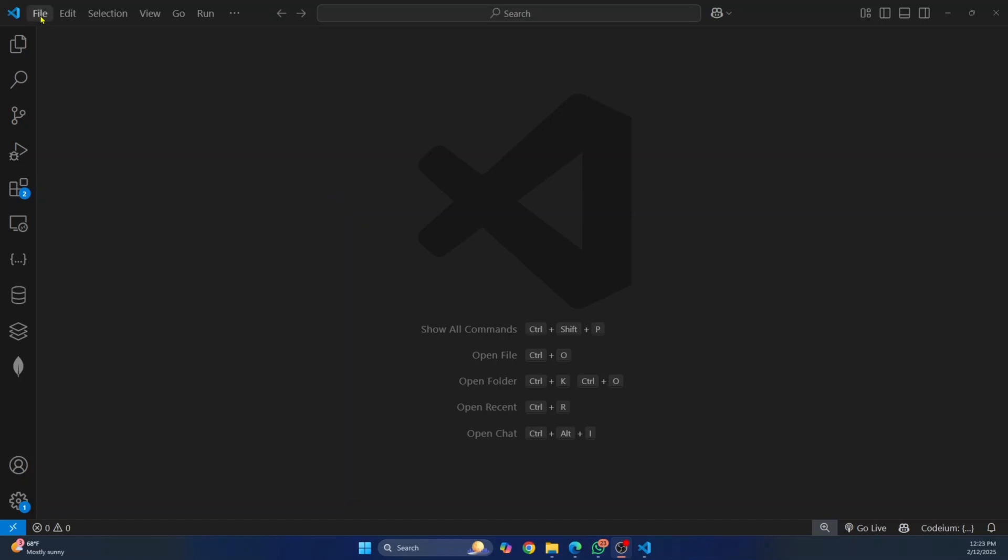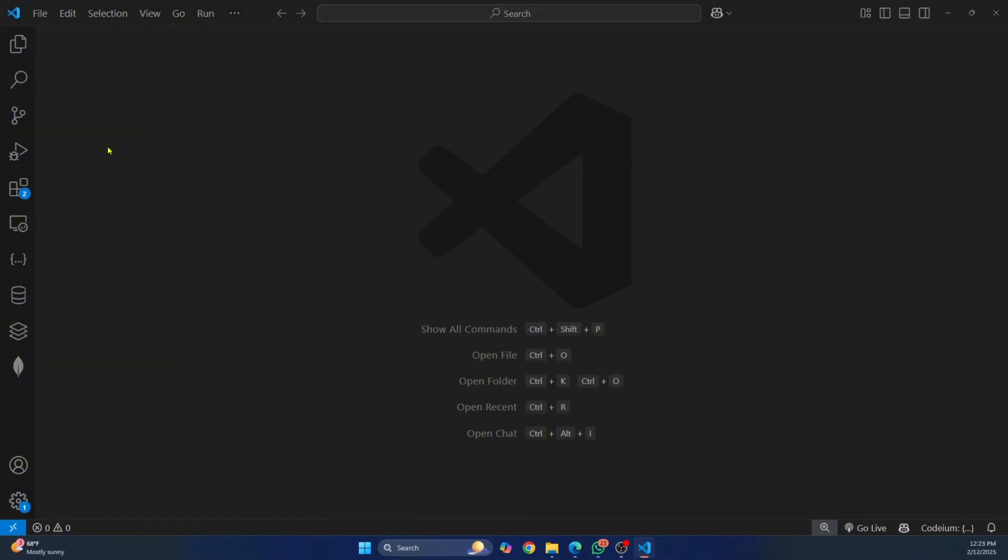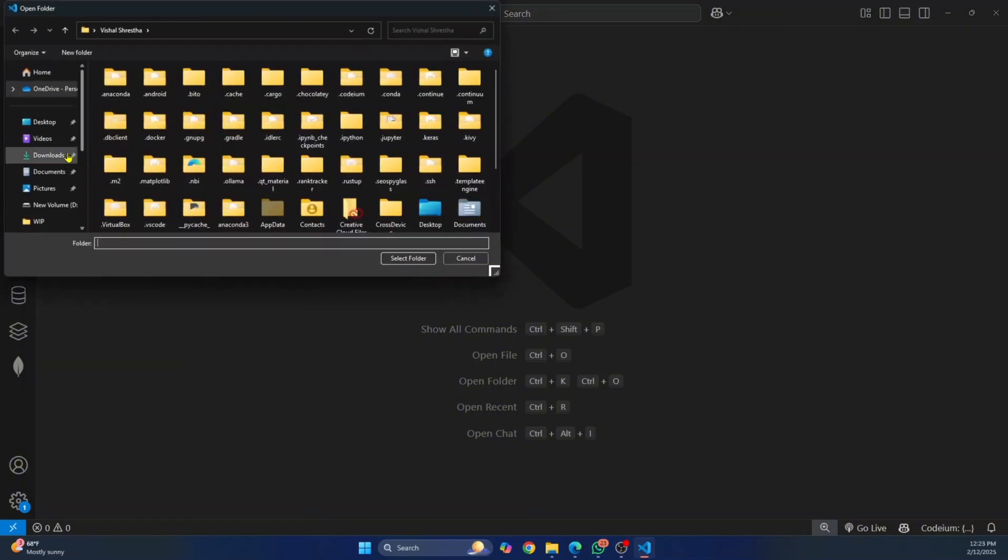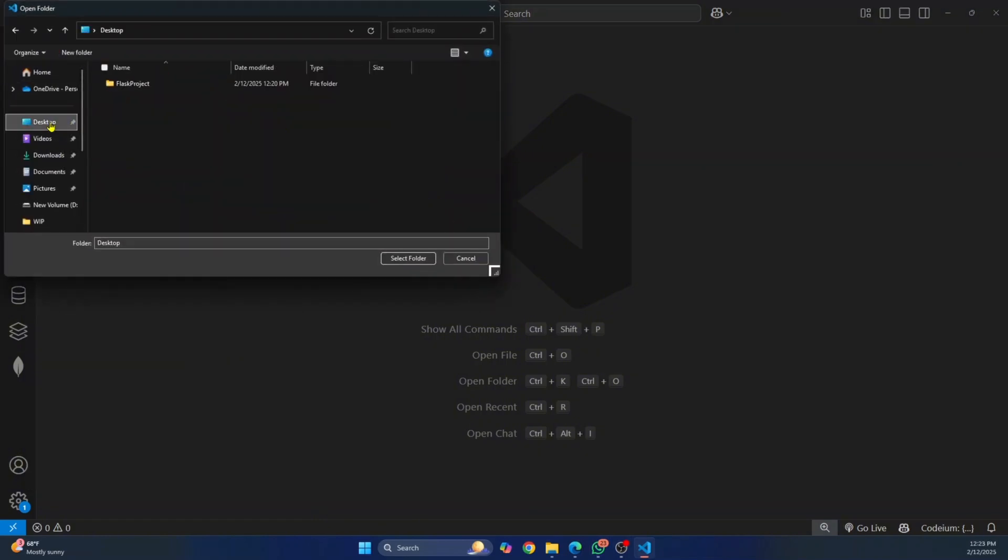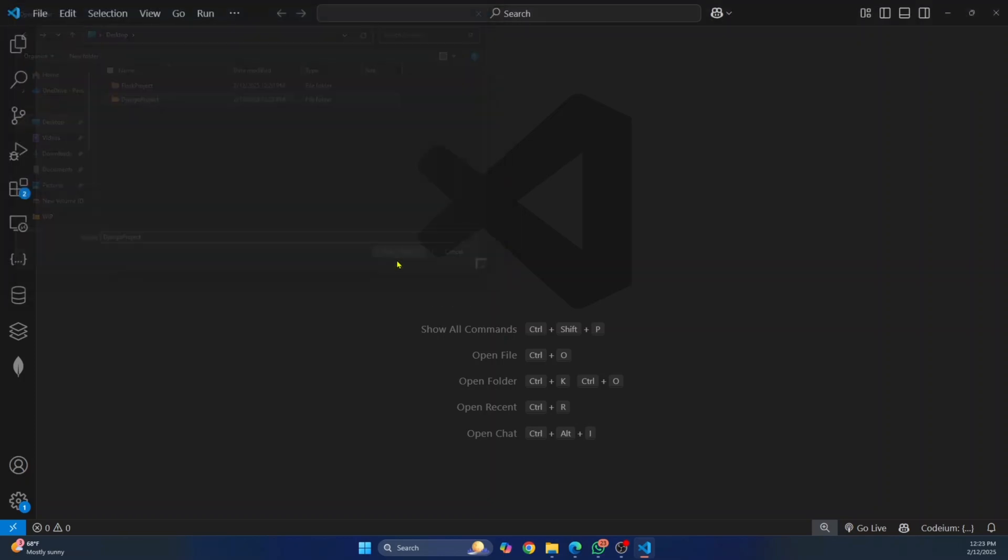First, let's create a project folder. So I'll go to File, go to Open Folder and go to wherever you want to create your project. I'll just go to Desktop, create a new folder and call it Django Project and click on Select Folder.